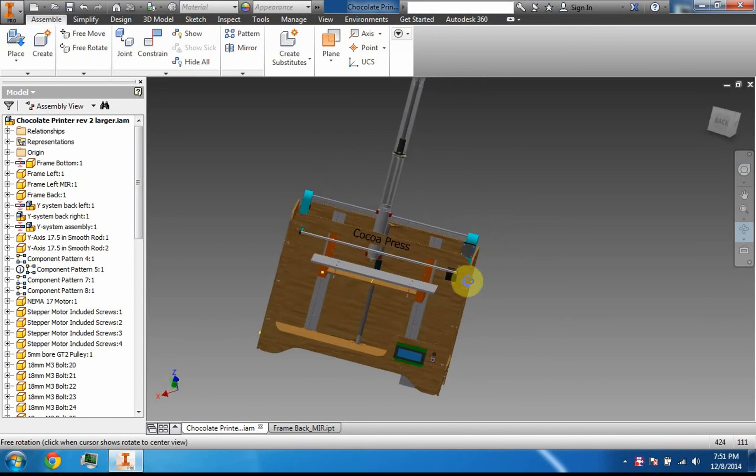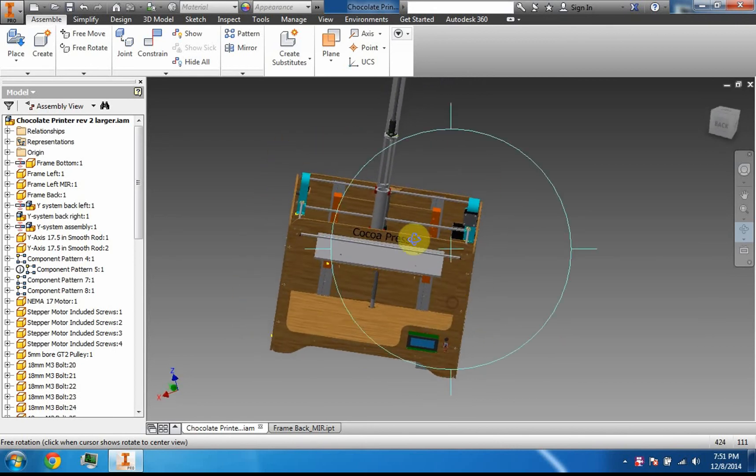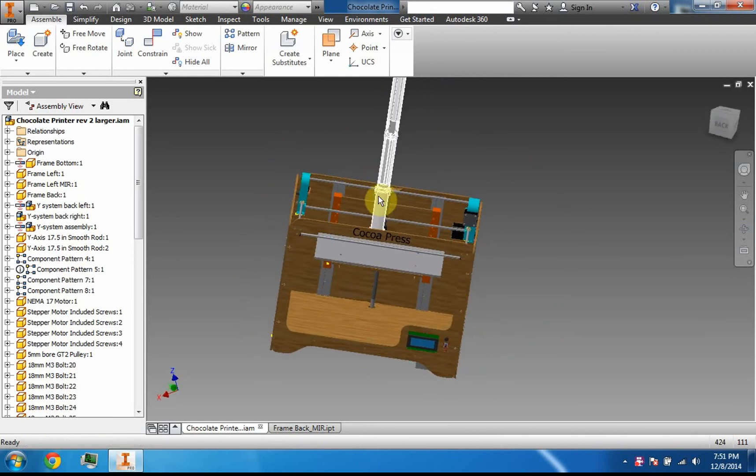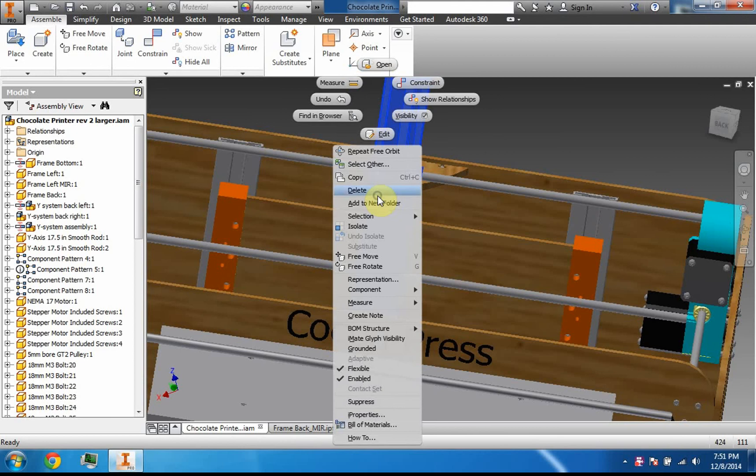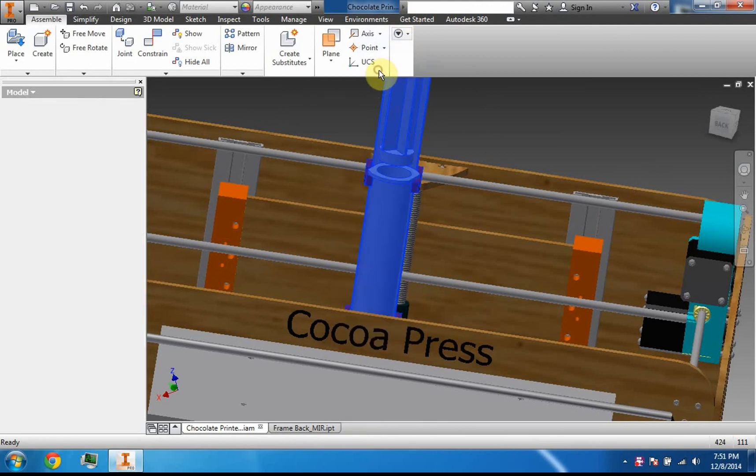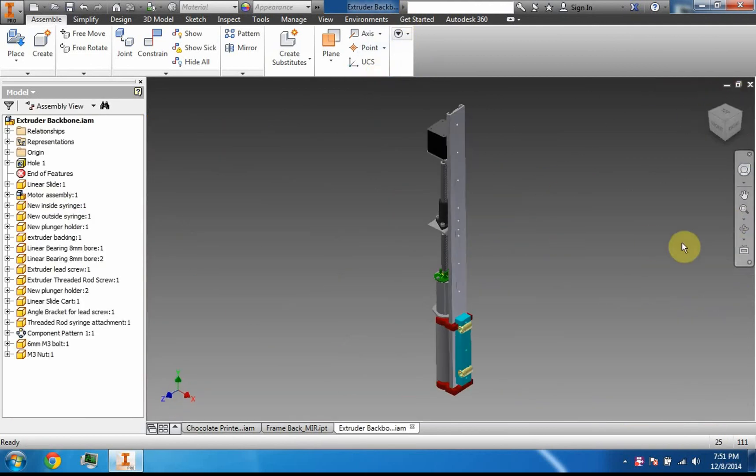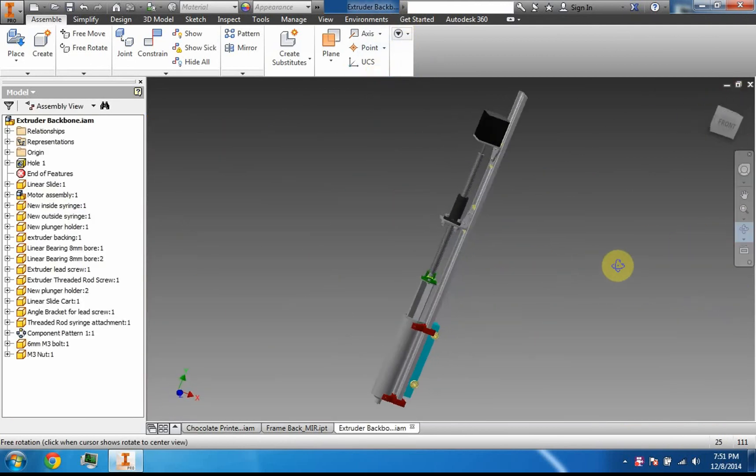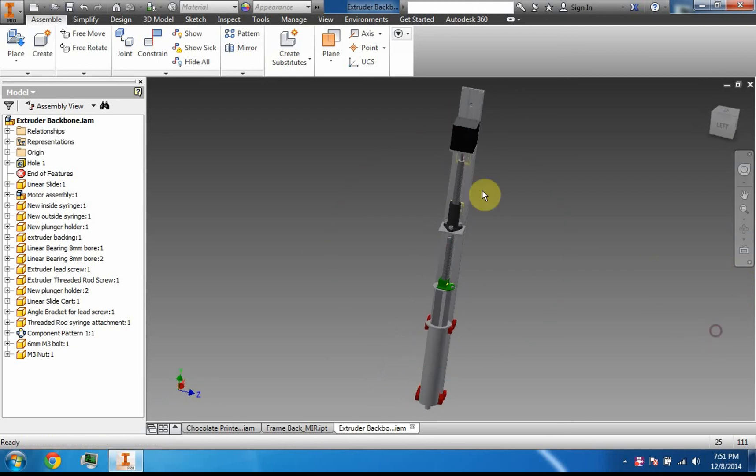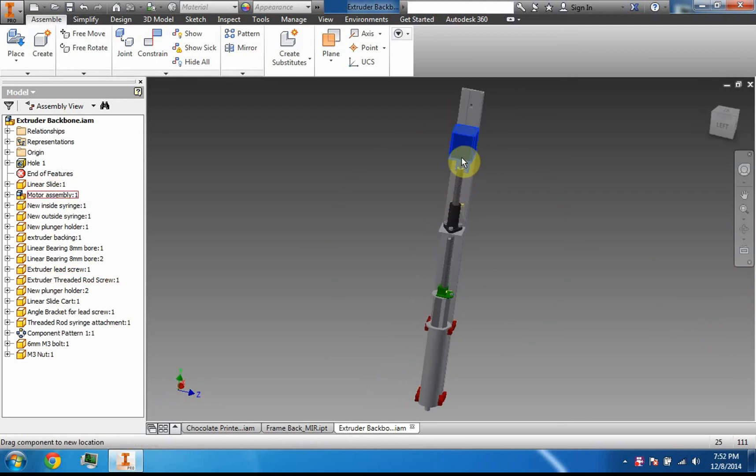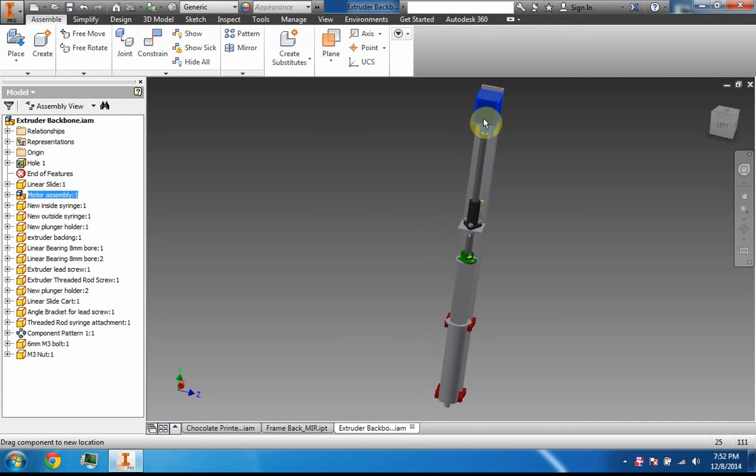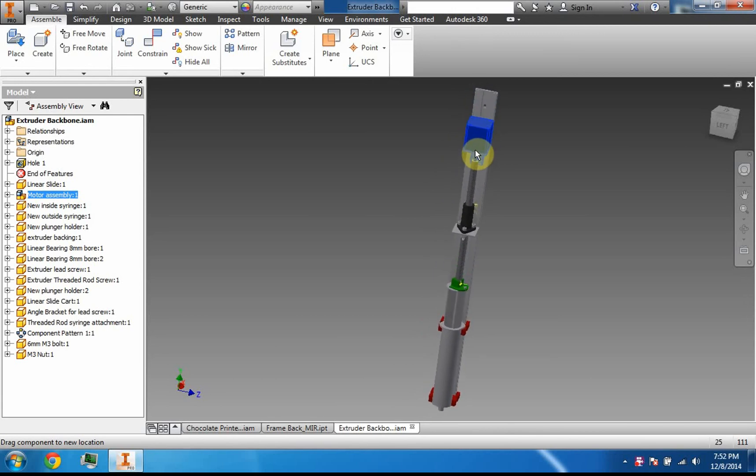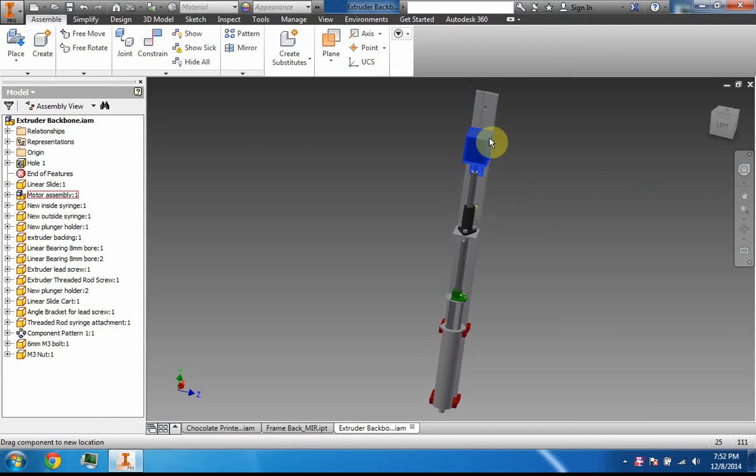Because this is chocolate and not plastic like most other 3D printers, I'm using this syringe right here—kind of like a comically oversized syringe. To push down on it, I am using this motor that will turn, pushing down on the top of the syringe, the plunger, and the motor will slide along with the plunger to push out the chocolate, just like this.